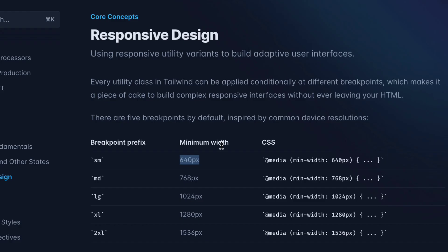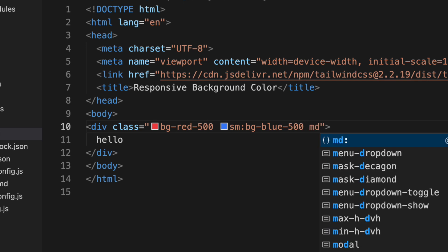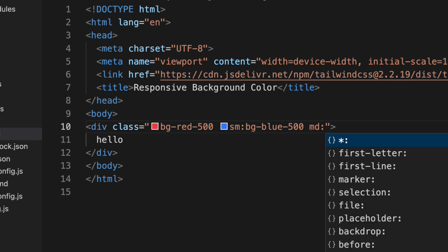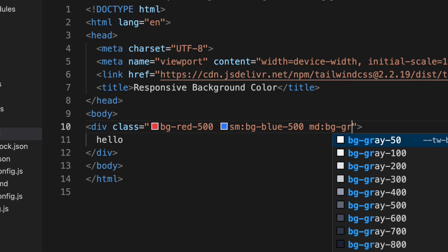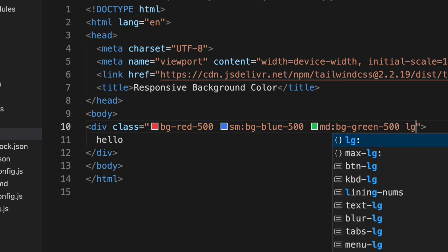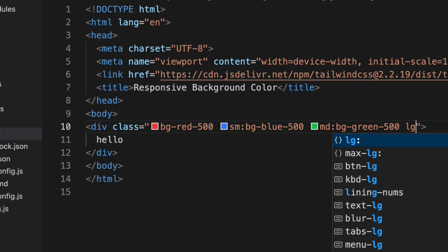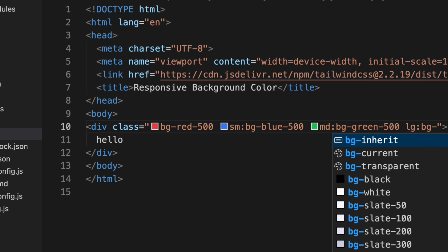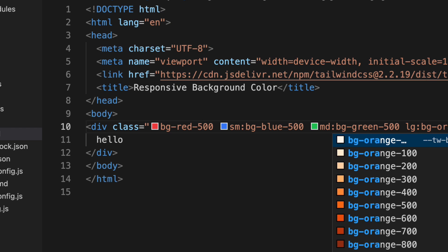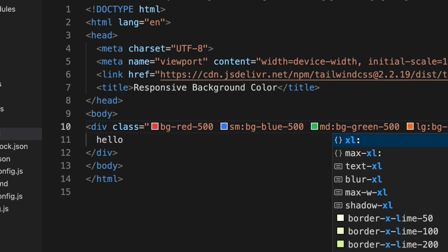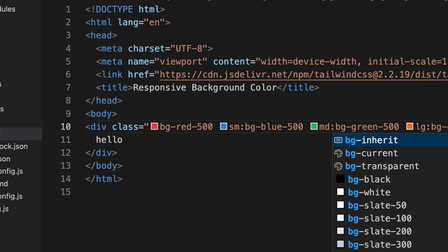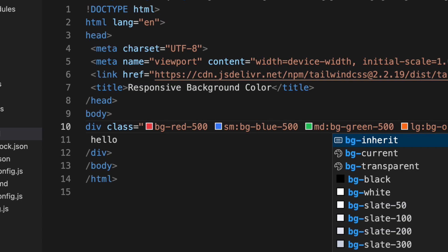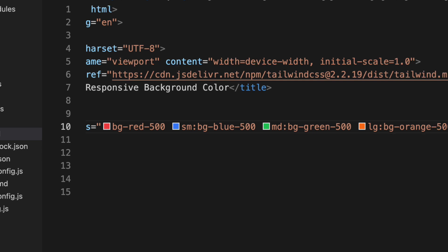And then if you increase the screen size and it will hit 768 screen size then this class will be applied. So here if I say MD, this is BG green 500. And for large, BG orange 500. And then for extra large we will see BG pink 500. That's it.